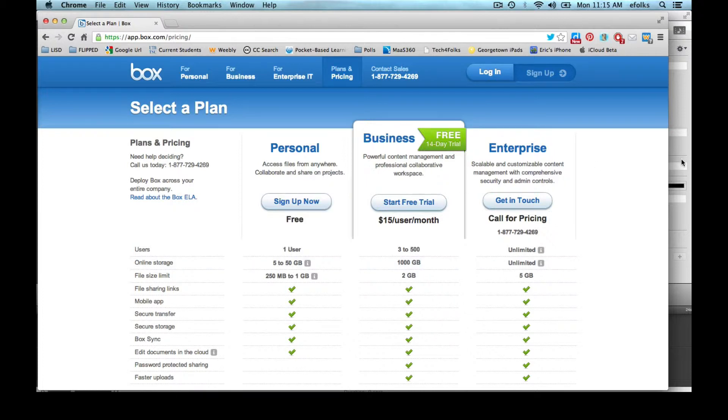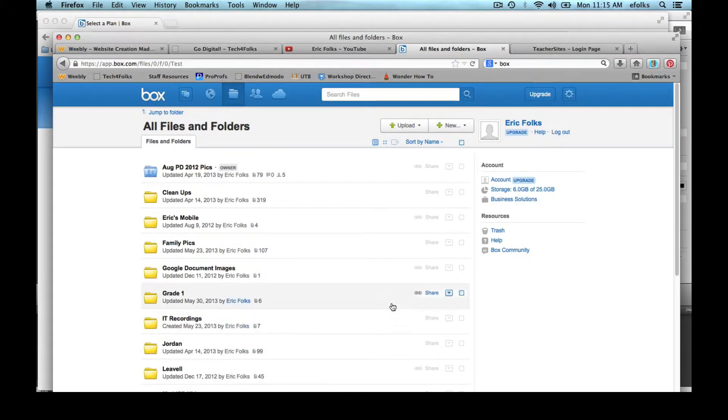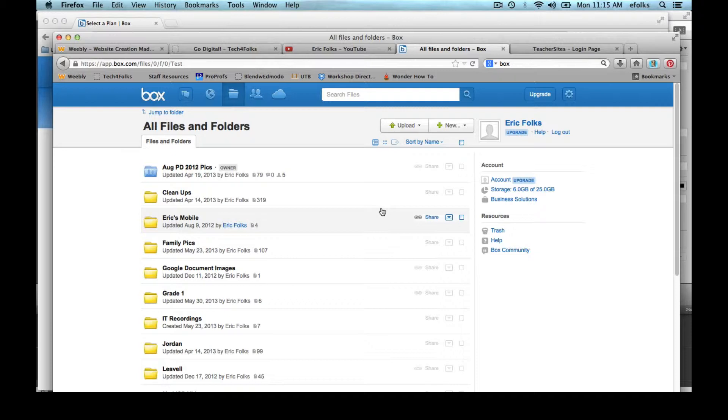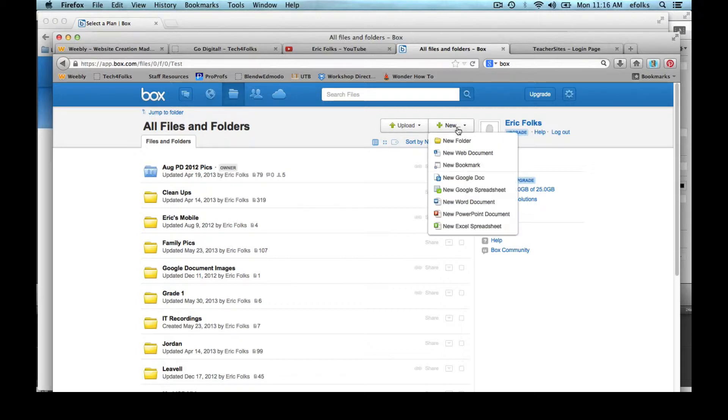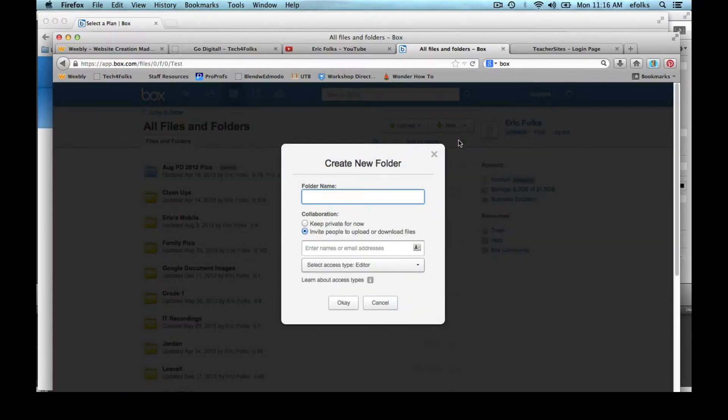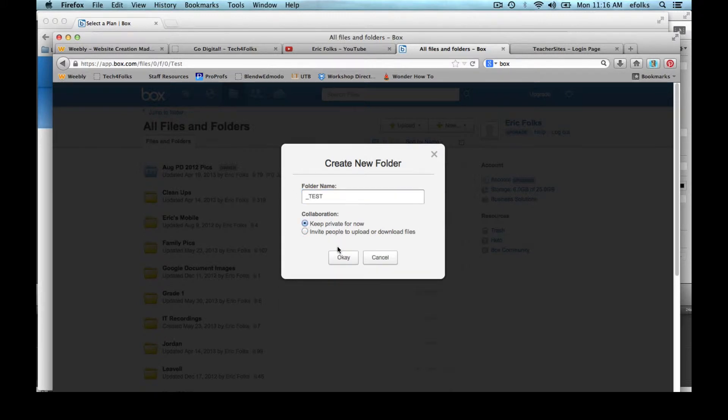Once you get your account set up, then you have the ability to create folders and upload files to those folders just like you would in Dropbox or Google Drive, but it's also really clean and easy and simple for you to embed those folders on the website. So I'm going to create a folder and add a couple files to it and show you how easy it is to embed it on your teacher site. I'm going to keep it private for now.